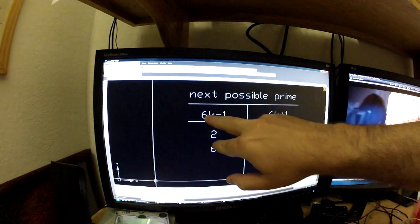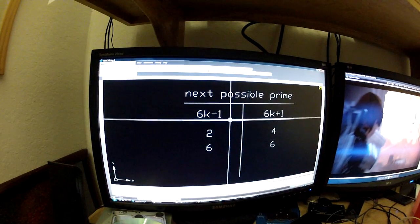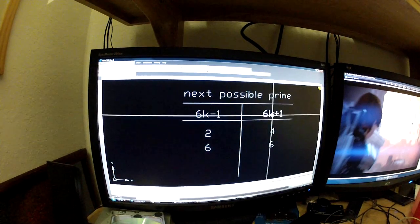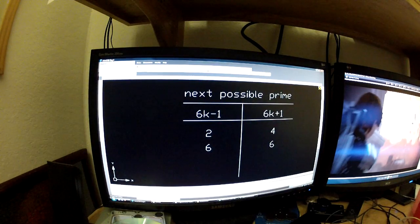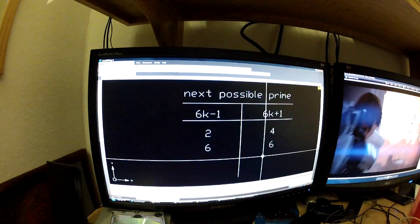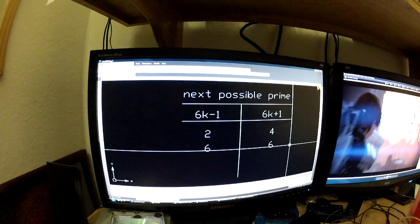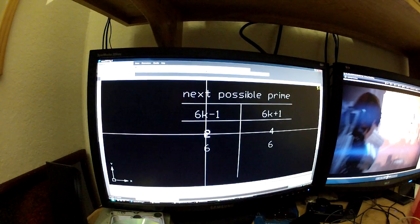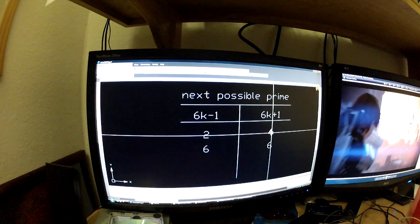I've created a chart that summarizes what we just discussed: if you're at the point 6k minus 1, you can have a twin prime or a sexy prime. If you're at 6k plus 1, you can have a cousin prime or a sexy prime. Notably, sexy primes appear in both scenarios, whereas twin primes are only associated with 6k minus 1, and cousin primes only with 6k plus 1.